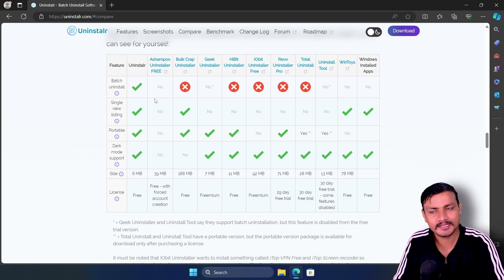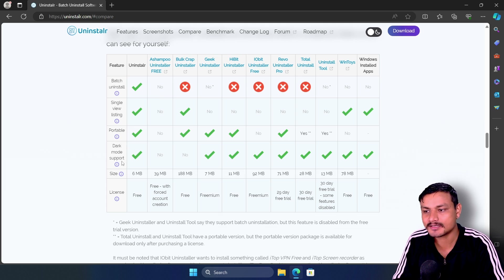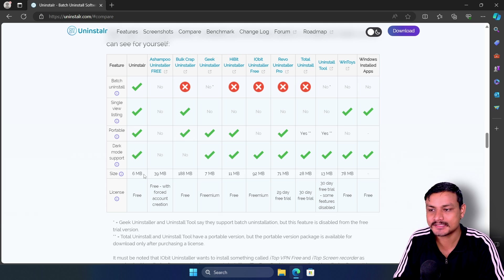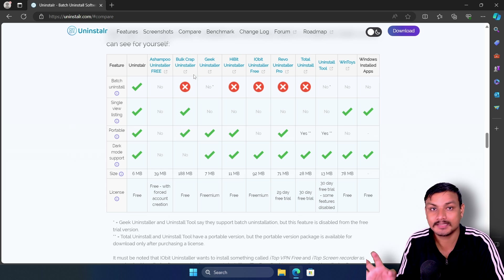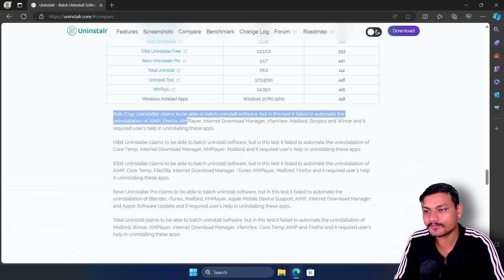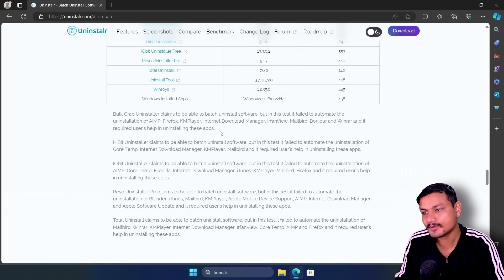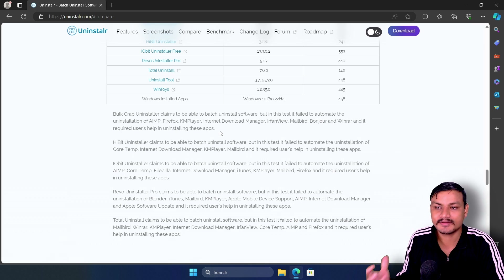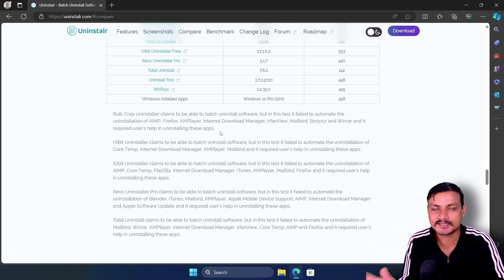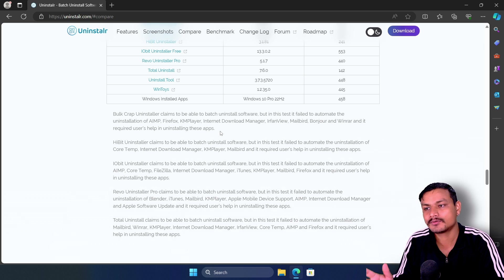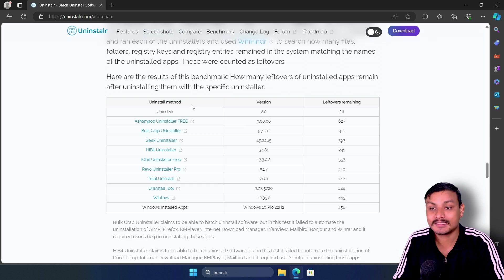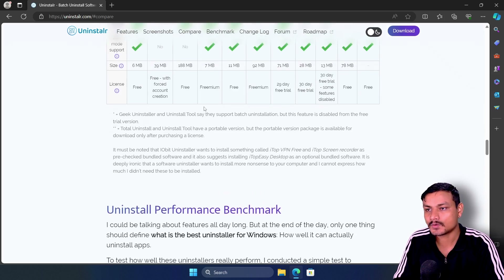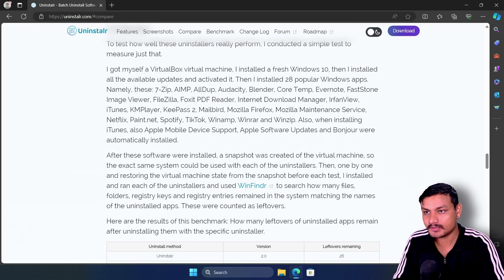I've been using Uninstallr for about a week now and it's pretty good. It has everything: patch and install, single view listing, portable, dark mode, and even the size is the smallest — only six megabytes. Bulk Crap Uninstaller supports bulk uninstallation too, but I've tested this and it actually fails to properly do batch uninstallation — you have to go through every step, clicking next next next. That isn't the case with Uninstallr.